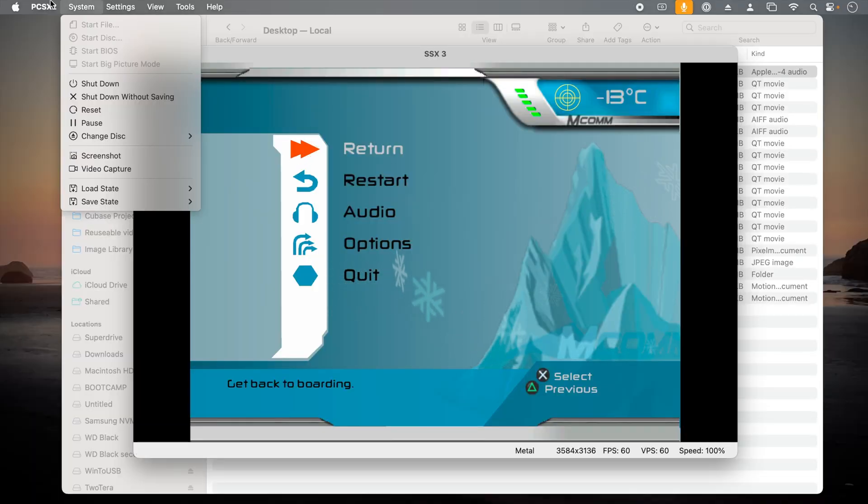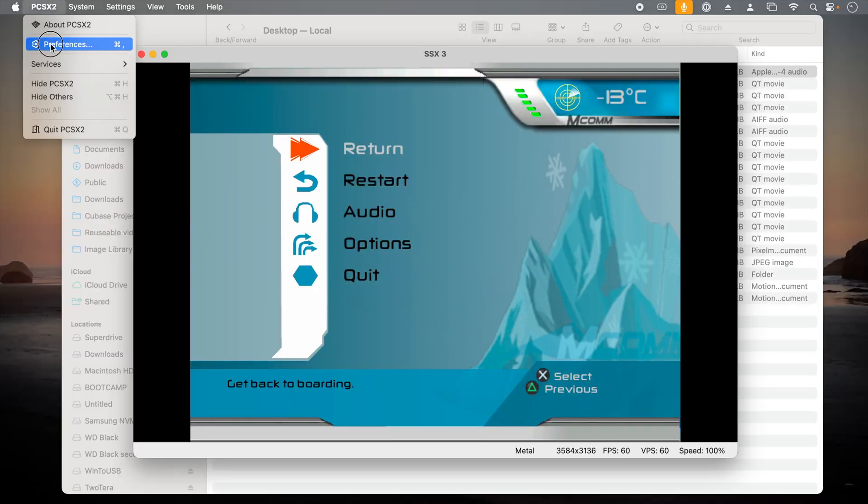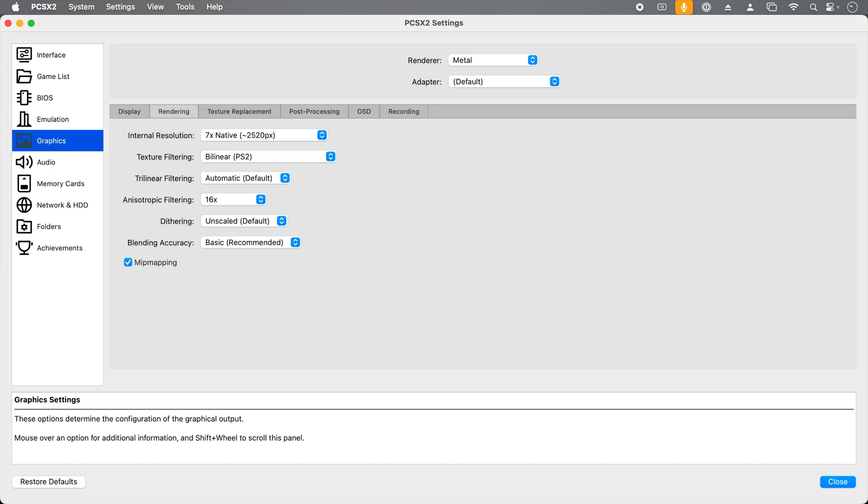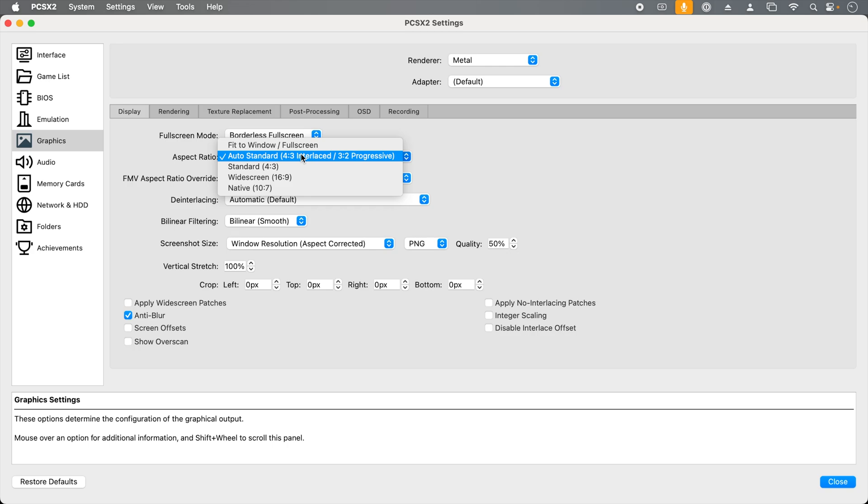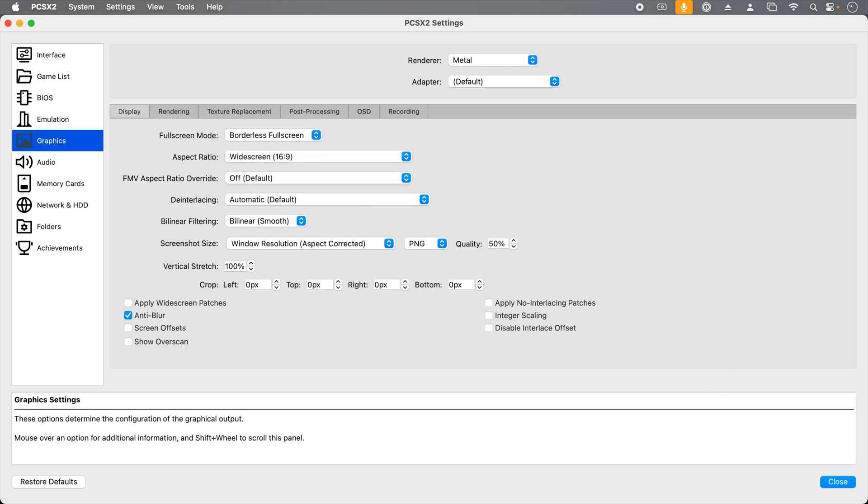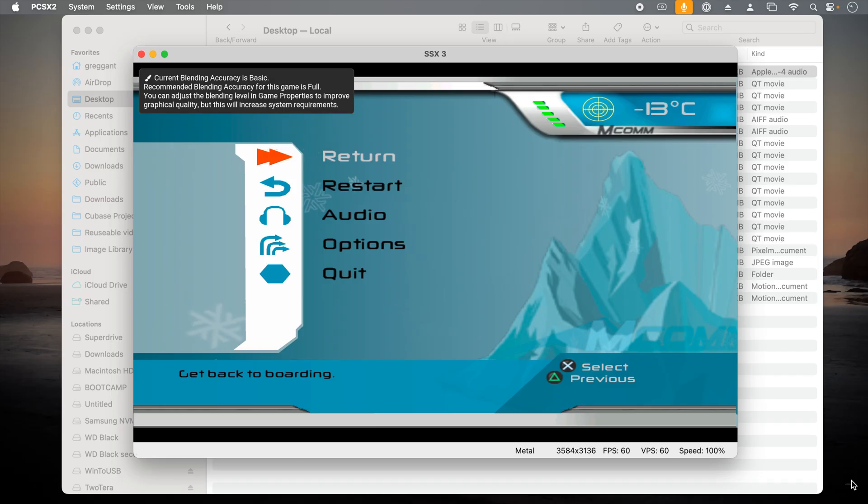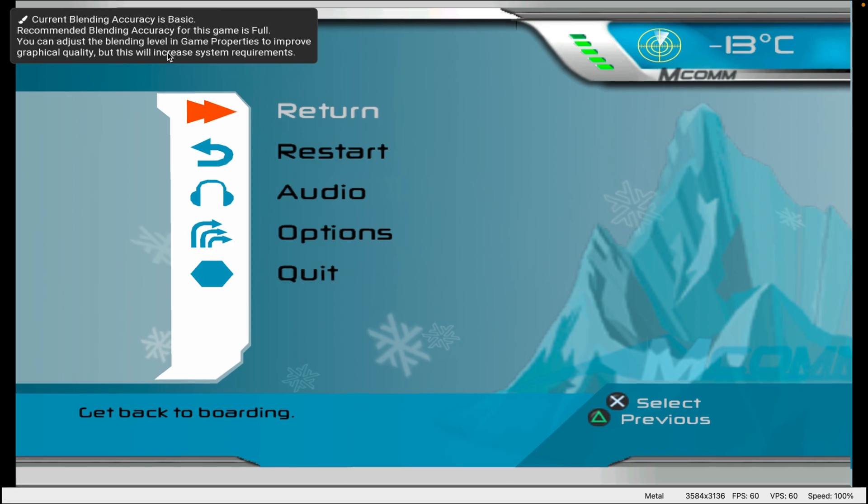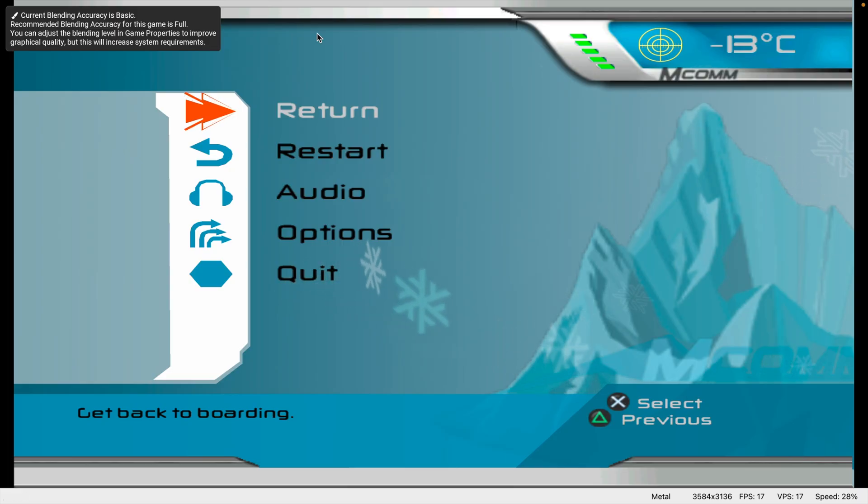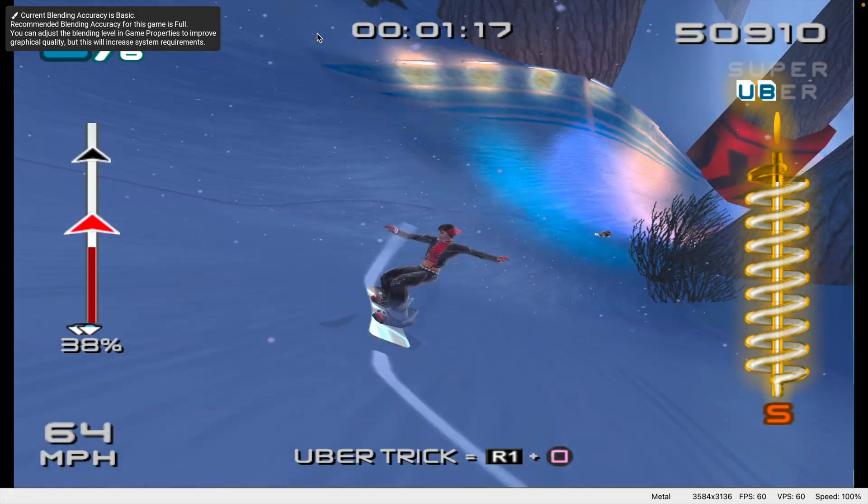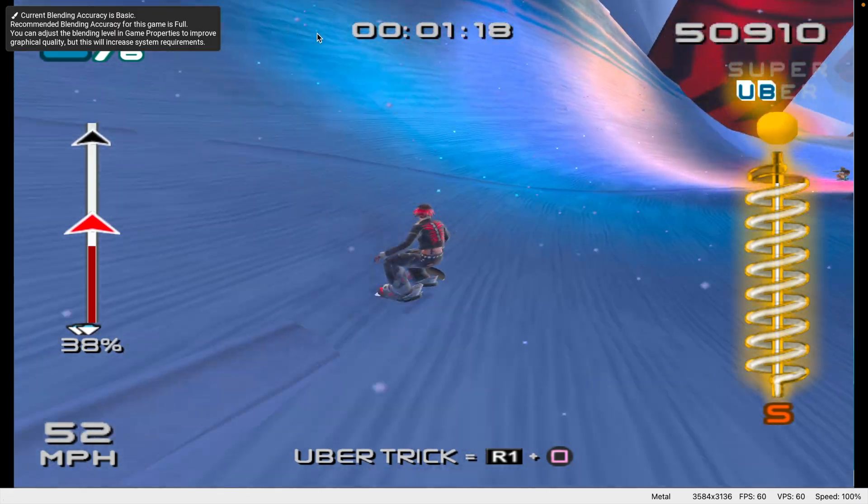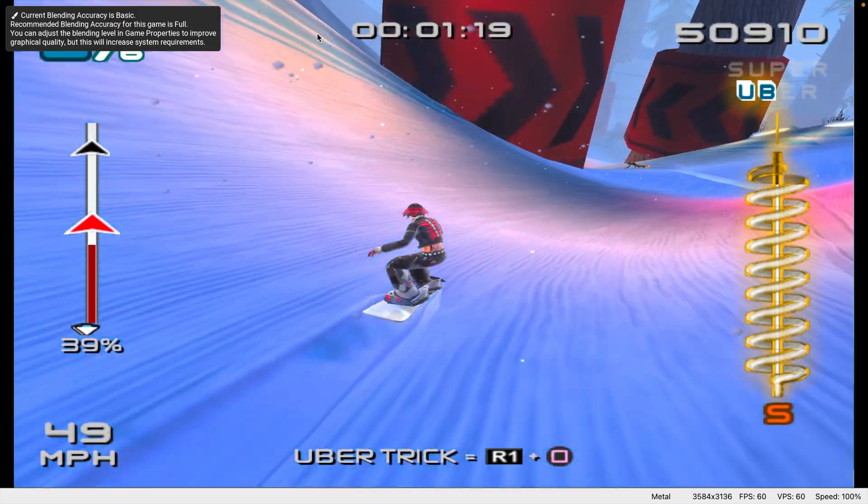If I go back to the preferences and then to the graphics setting and under display, we can force this to be widescreen. Go to aspect ratio and select widescreen. Now when we go back to the game, we can see that it is indeed widescreen. However, it's only stretching the image, so everything looks a little distorted.